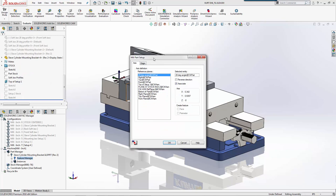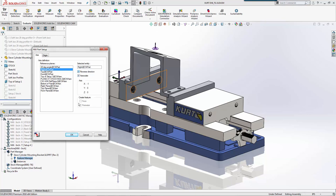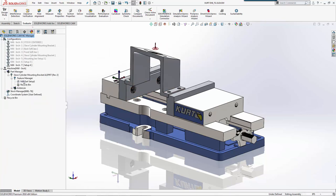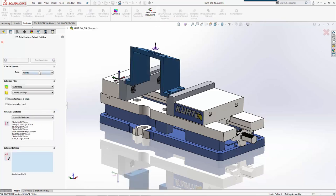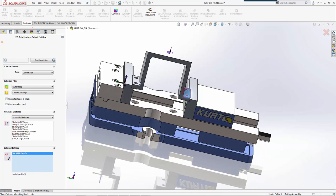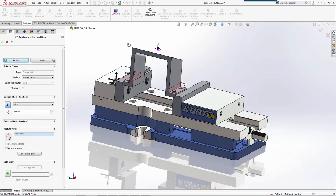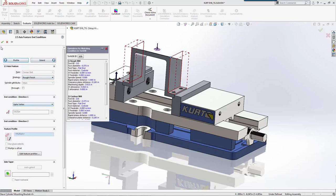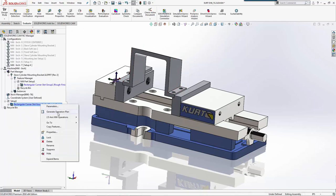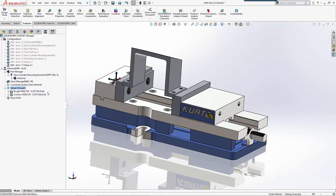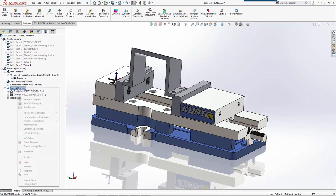We'll start by creating a mop setup. We'll reverse around, pick the top, and use corner slots. We'll pick that geometry and do an end condition up to here because that's where our material ends. We'll do rough finish and generate the tool path.